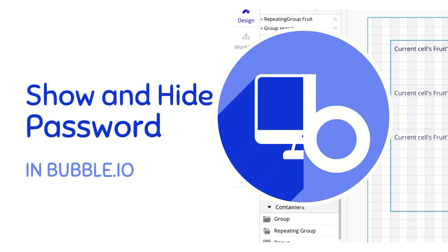Almost every time you try to log into an application, you have the option to toggle and see or hide your password. My name is Anya Shah, and today let's add this functionality to our Bubble applications.